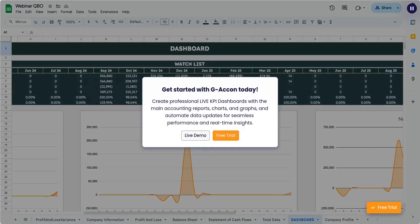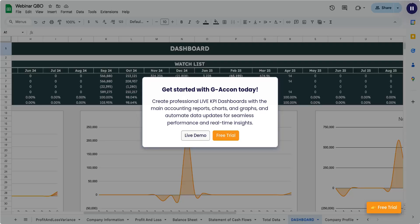Get started with G-Acon today! Create professional live KPI dashboards with the main accounting reports, charts, and graphs, and automate data updates for seamless performance and real-time insights.